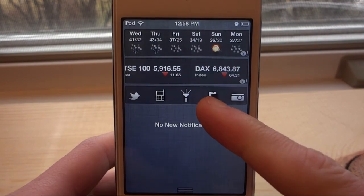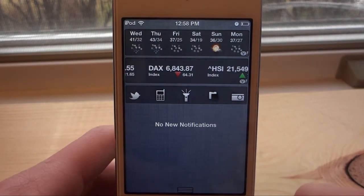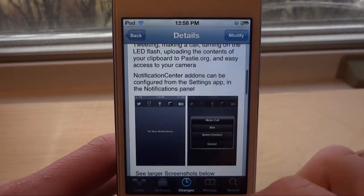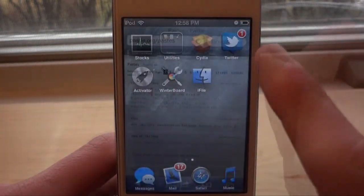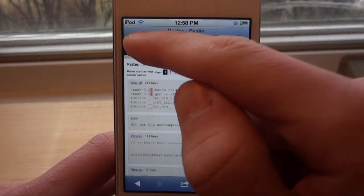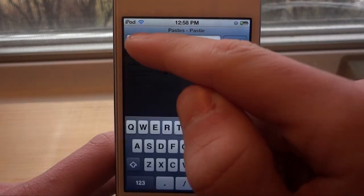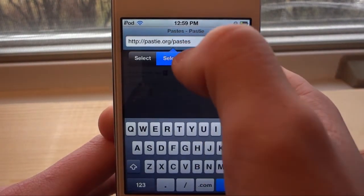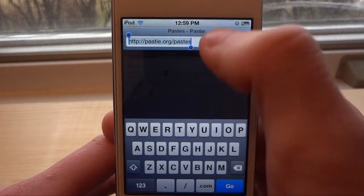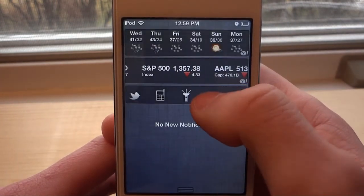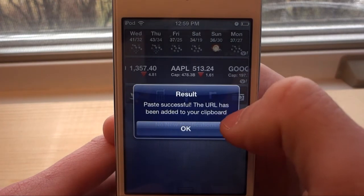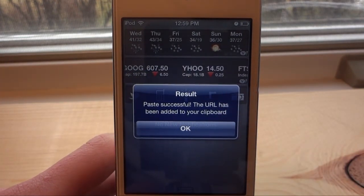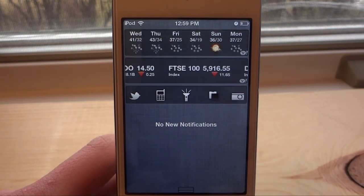This next one will let you actually upload your clipboard to pasty.org. So if you use pasty.org, that will be useful. Let me show you what this does — we go over to Safari, select all and copy this to our clipboard, then bring your Notification Center down and paste it, and it will actually upload it to pasty.org.